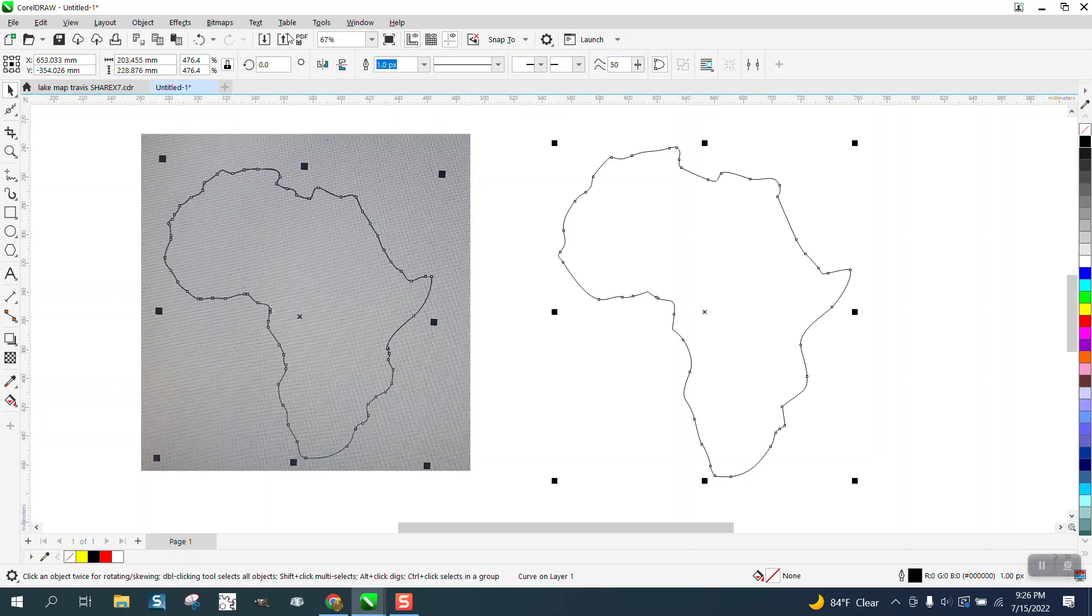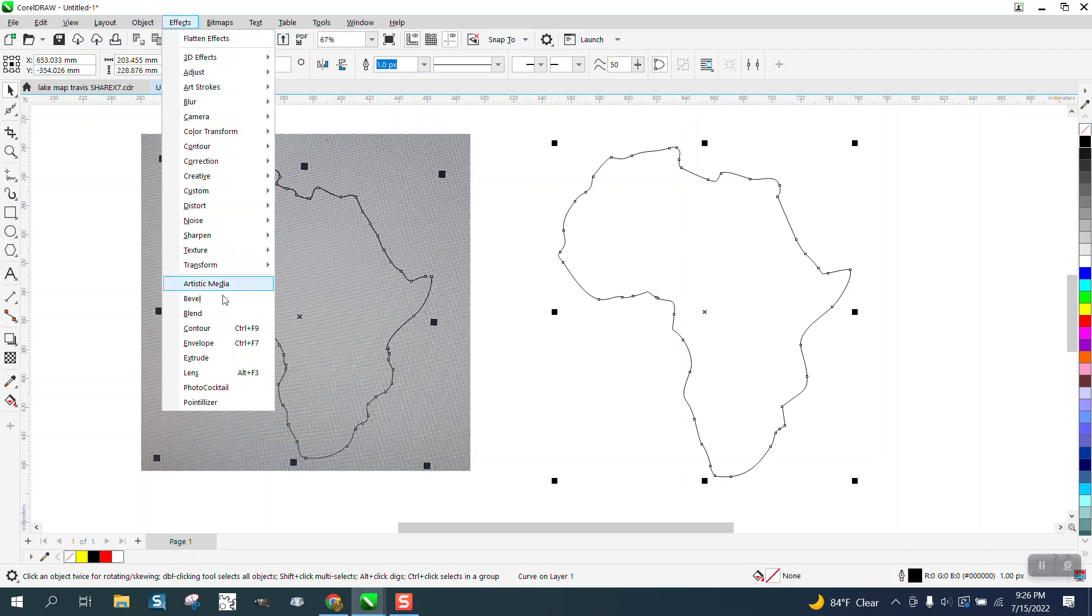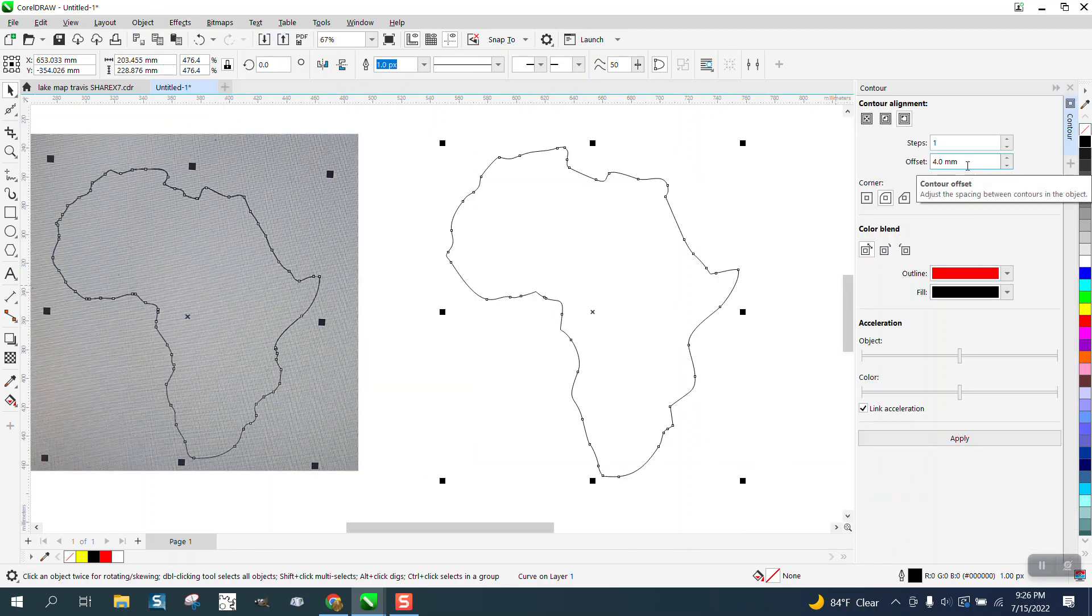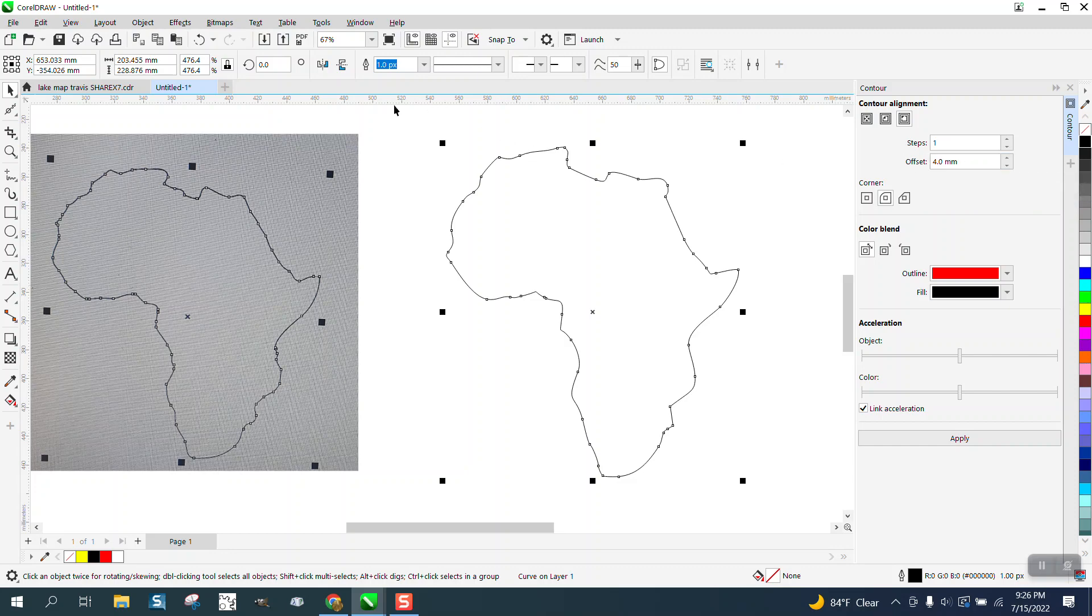I'm going to select the item. I'm going to go to Effects and Contour. I've already typed in 4mm, but I just had to type in 4 because Corel knows that we're working with millimeters now.